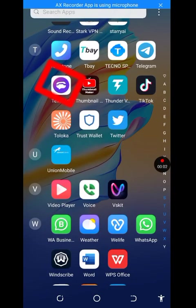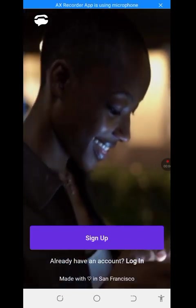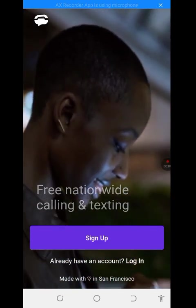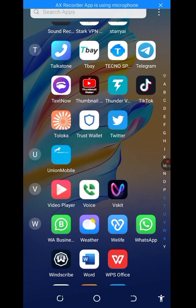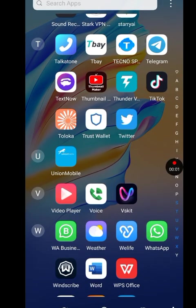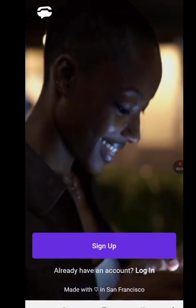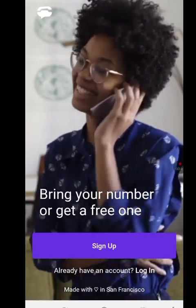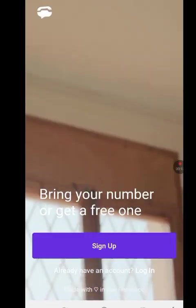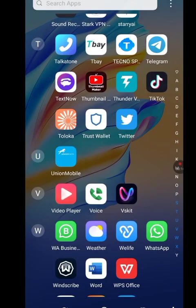This is my TextNow app. In this video, I will show you how to solve the problem of TextNow not available in your country. I'm going to uninstall this TextNow app and reinstall it for this tutorial. I just want to show you how to fix the TextNow app 'not available in your country' error — it is a very easy thing to do.